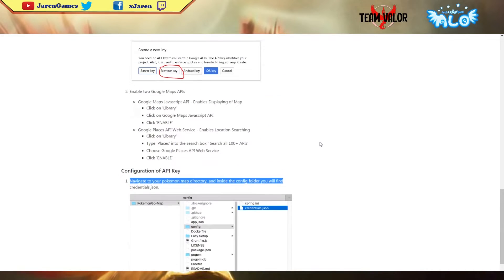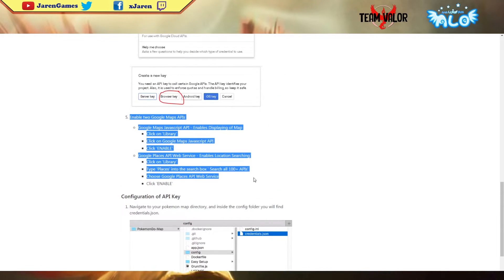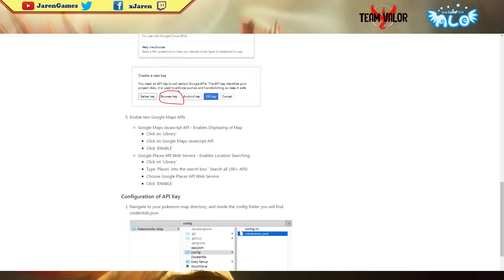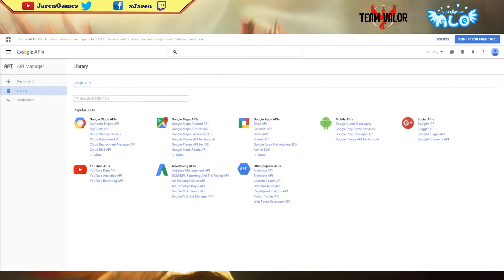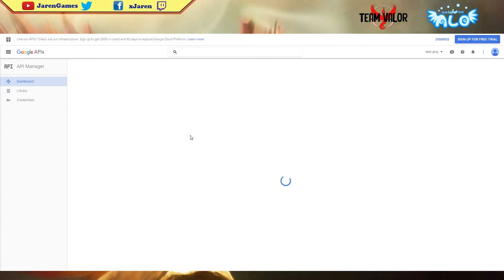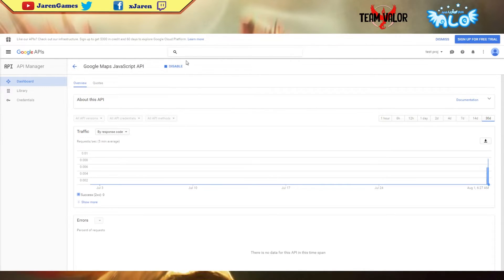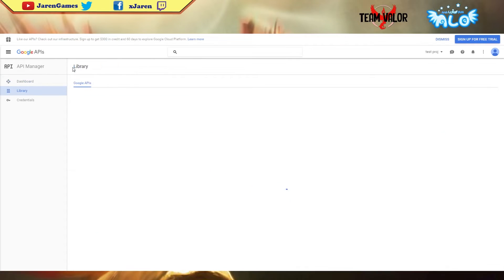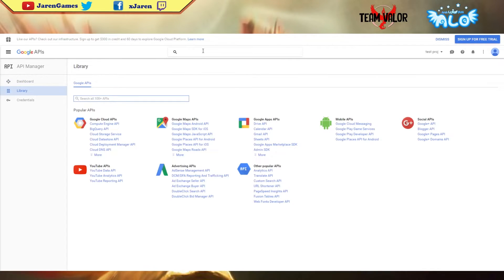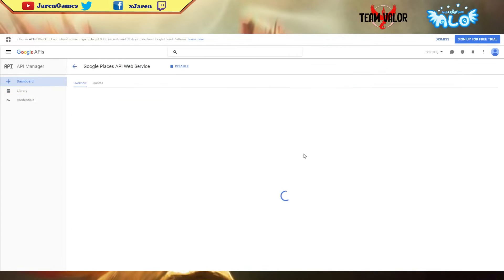Once you've got the API key, you have to enable these settings. Go to API library, click library right here. Then you go to Google Maps JavaScript and mine is already enabled, so yours should be enabled here.